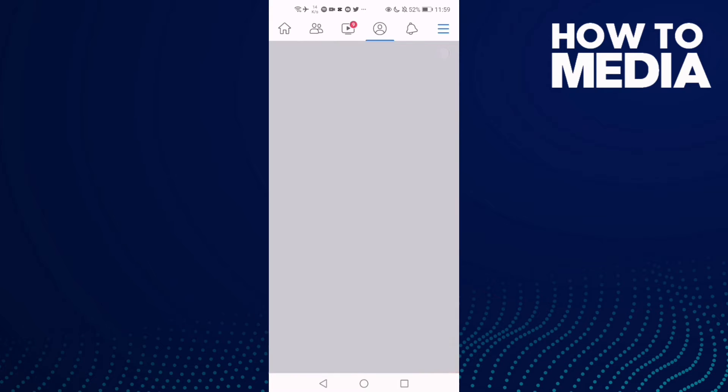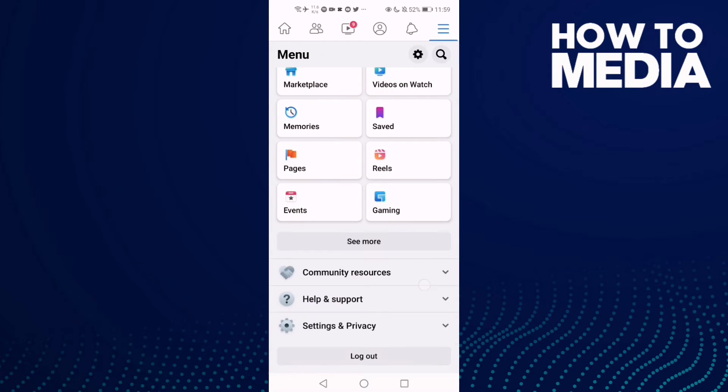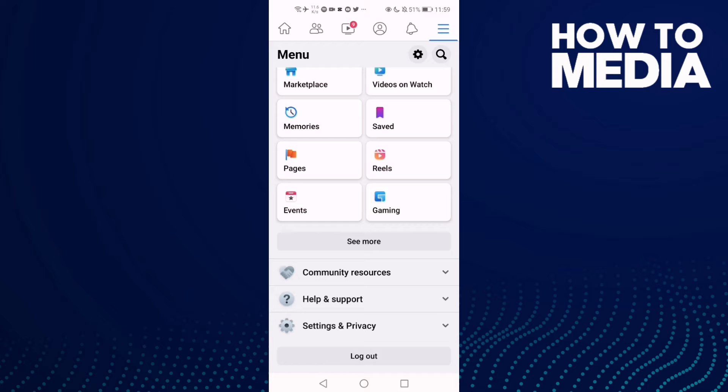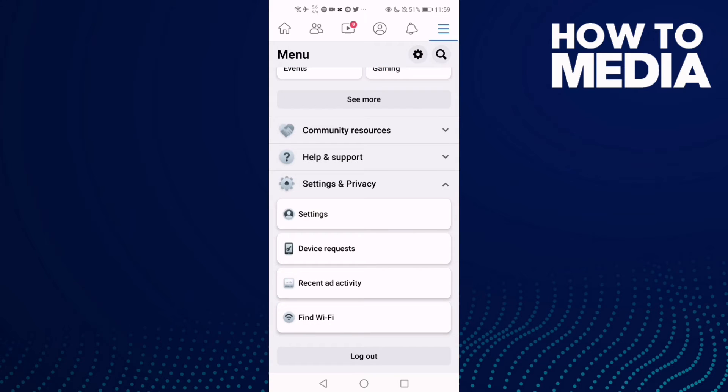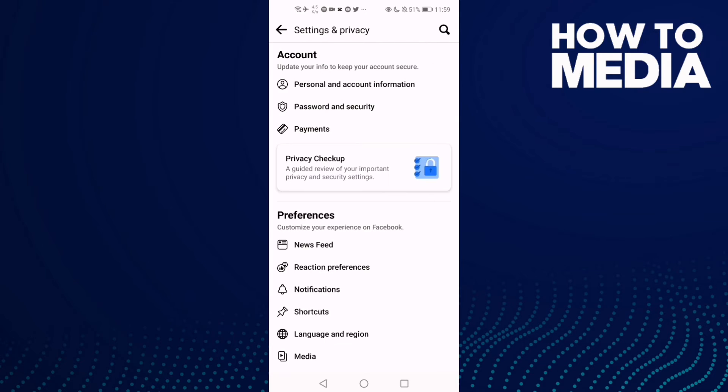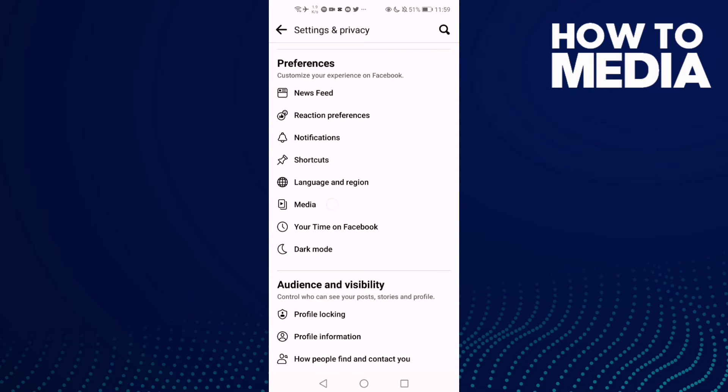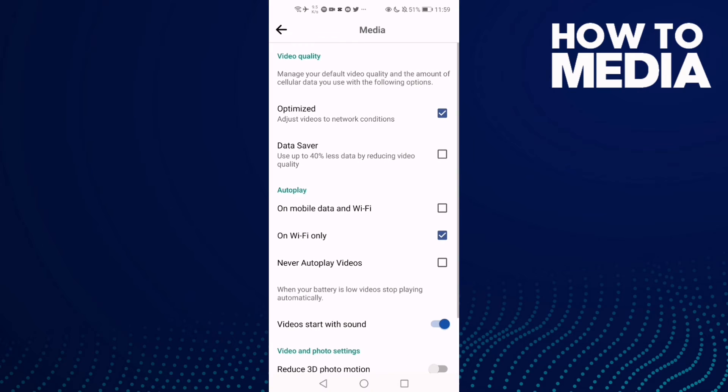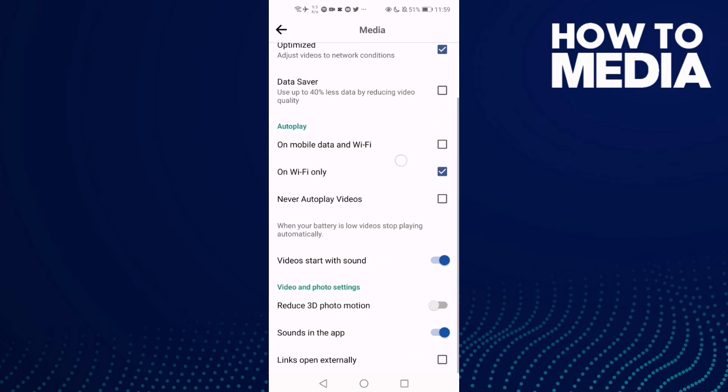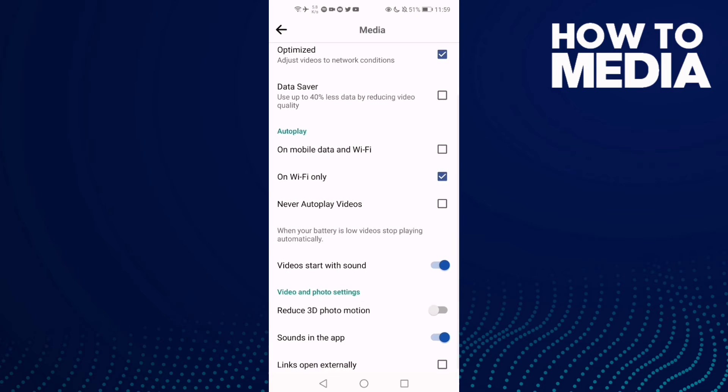...the three lines here, and then go down until you find Settings and Privacy. Now click Settings, and then go down again and click Media. Then go down and you'll find this one here, reduce 3D photo motion.